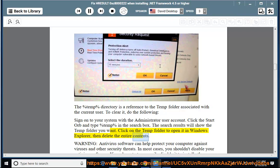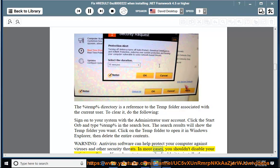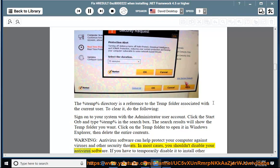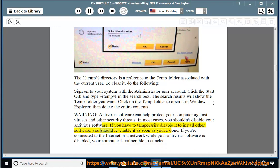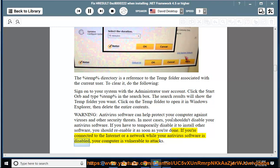Click on the temp folder to open it in Windows Explorer, then delete the entire contents. Warning: Antivirus software can help protect your computer against viruses and other security threats. In most cases, you shouldn't disable your antivirus software. If you have to temporarily disable it to install other software, you should re-enable it as soon as you're done.